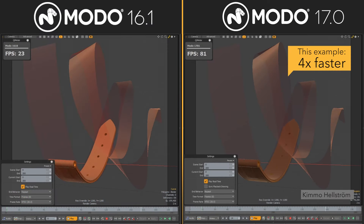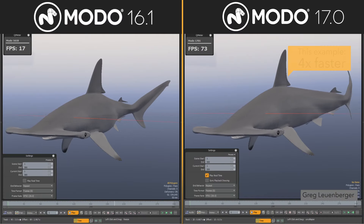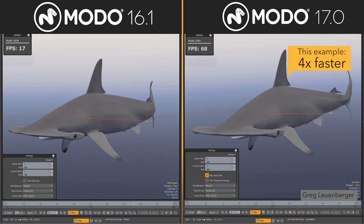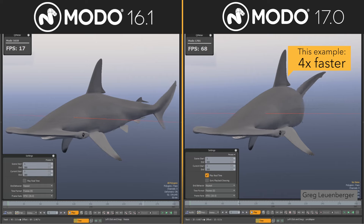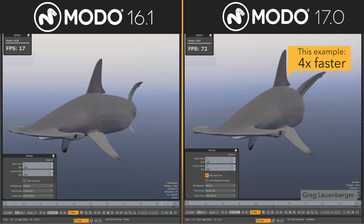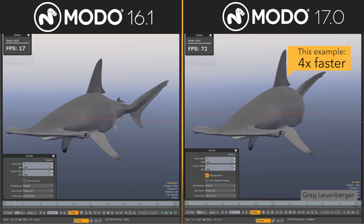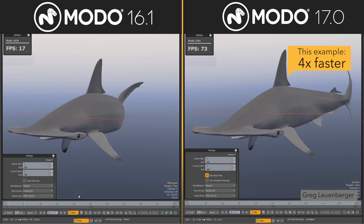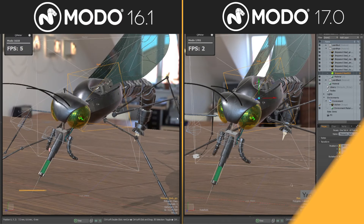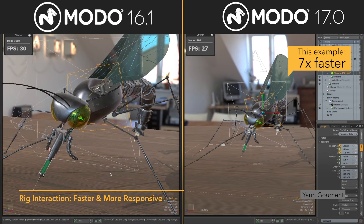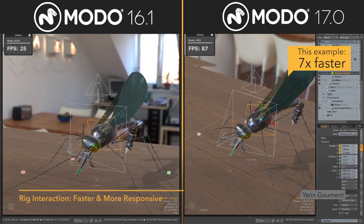This is a radical change to Modo's architecture that streamlines how data is brought to the screen. Scene loading interactivity, animation playback, mesh interaction, and rig interaction all capitalize on the improvements from ViewObjects, resulting in higher frame rates or greater interactivity while working.